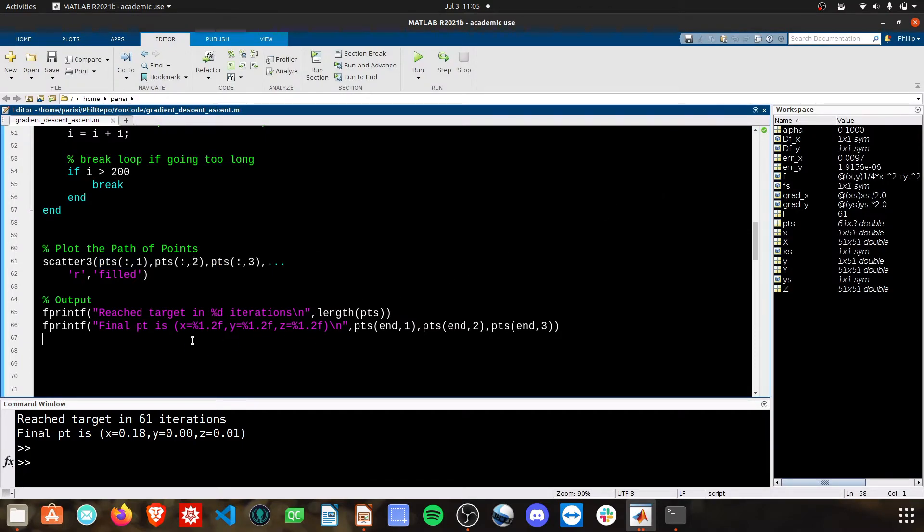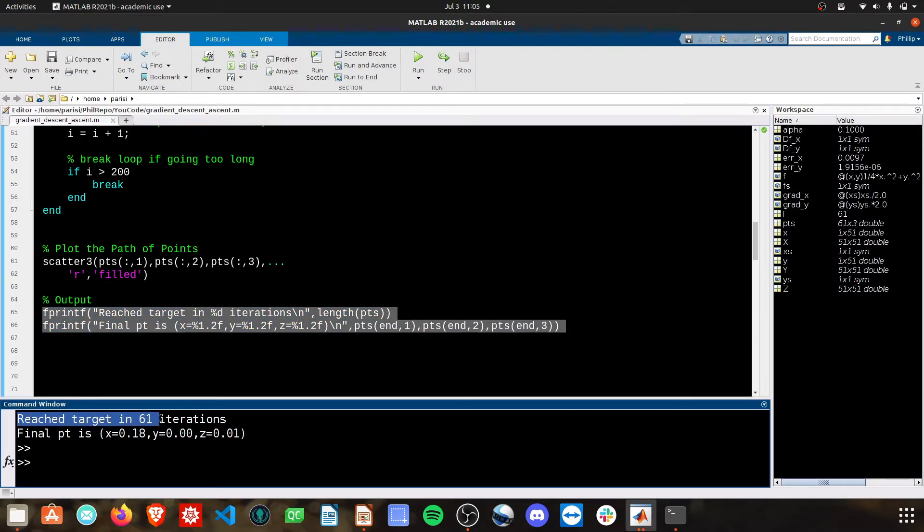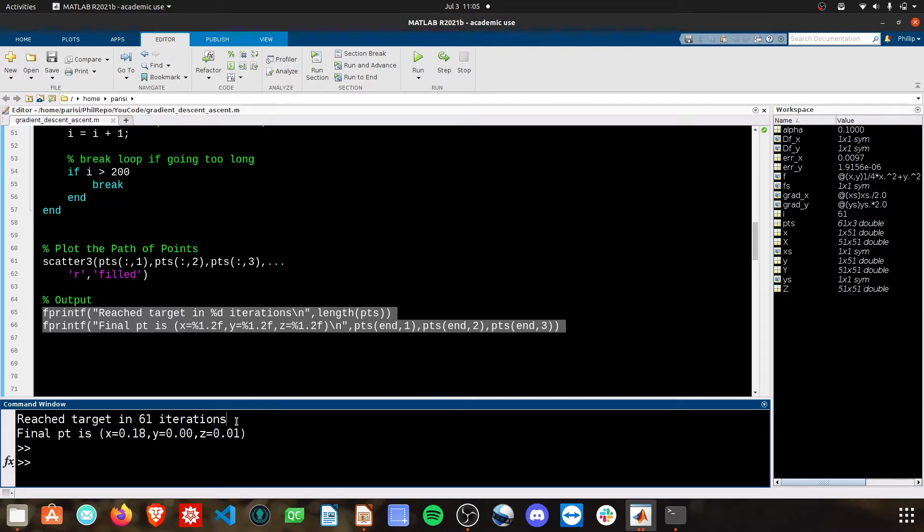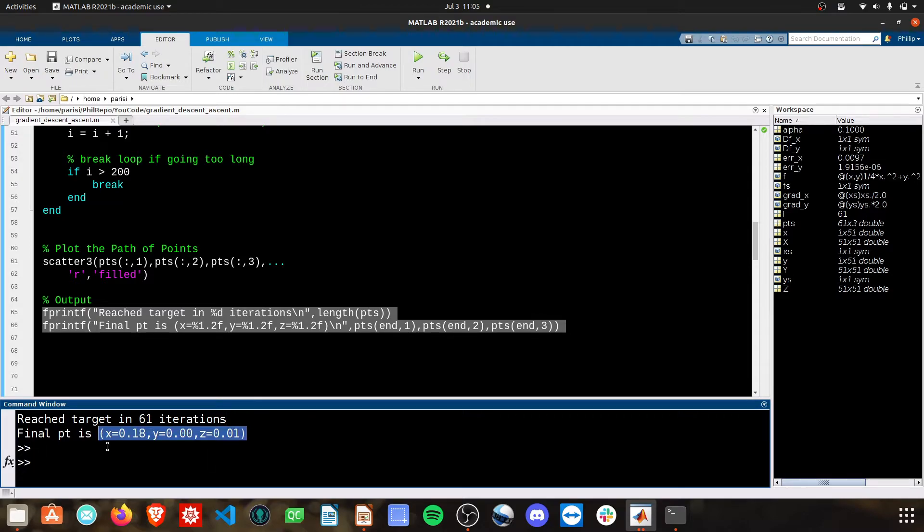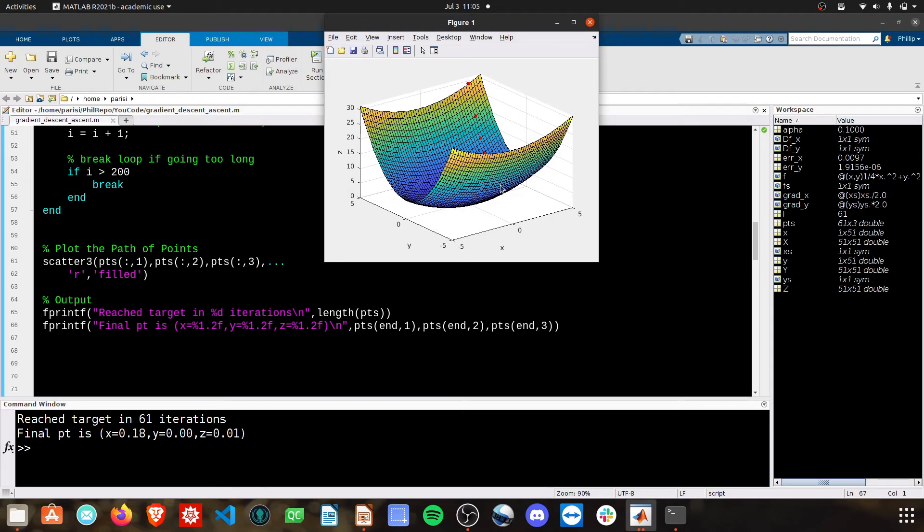Then I've provided a couple outputs here so we can see how many iterations it took to reach our final target or until the algorithm stopped. And then I just output the final point because that's ultimately what we're looking for in gradient descent. I can go ahead and run this. And this is our output.